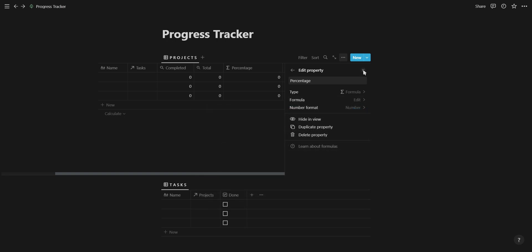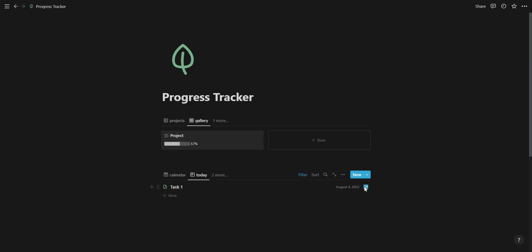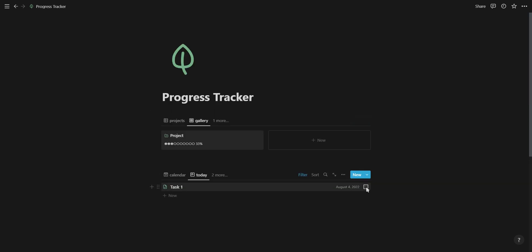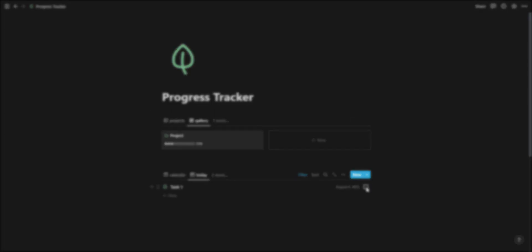Now we can move on to the progress bar. For your progress bar, you need both a solid and an empty version of the creative character you want to use to display the progress of your projects. Check the video description for creative characters you can use in your progress bar. The progress bar consists of three parts: solid characters, empty characters, and the percentage.